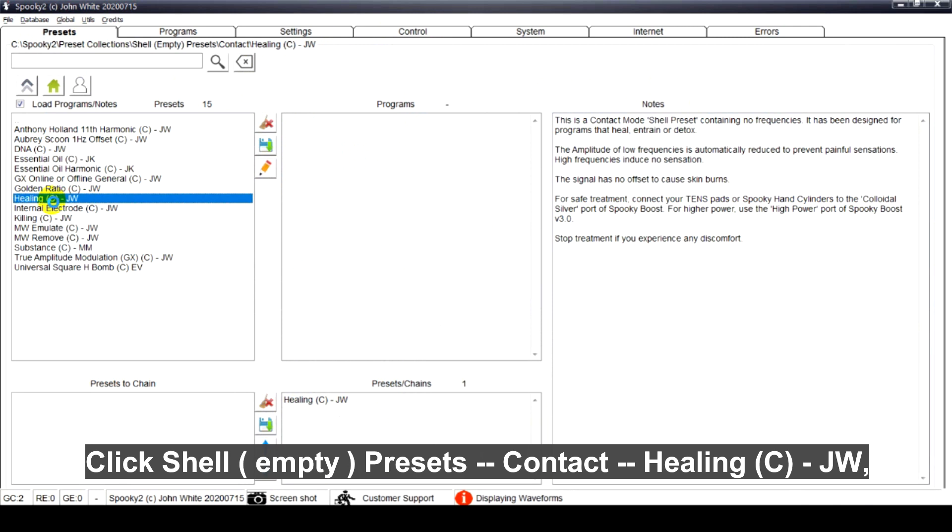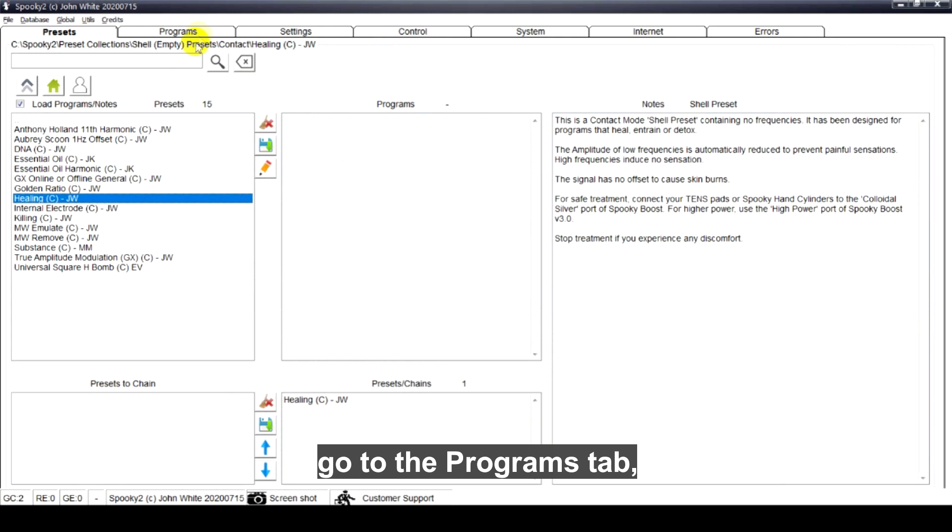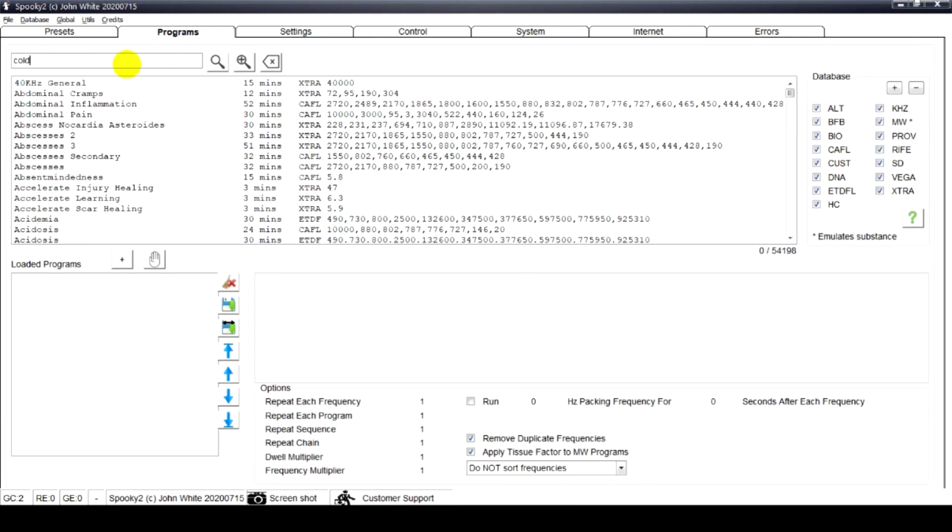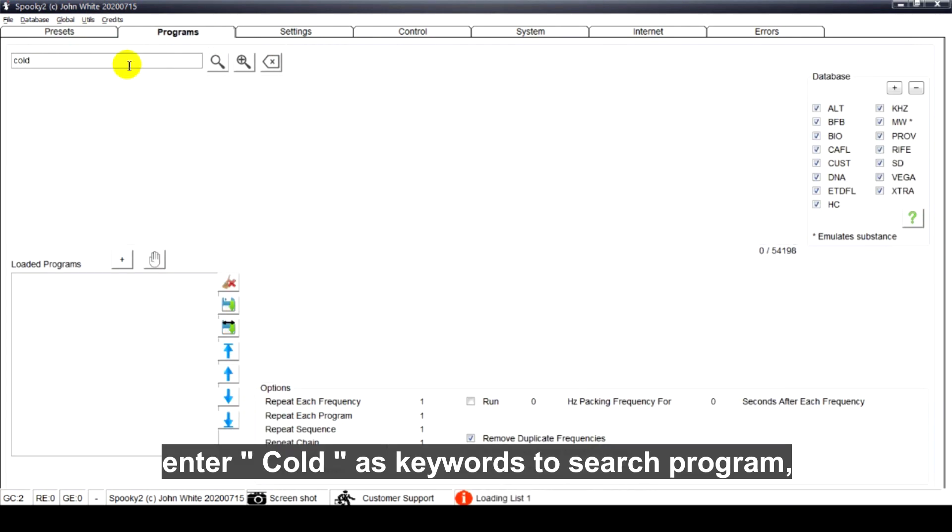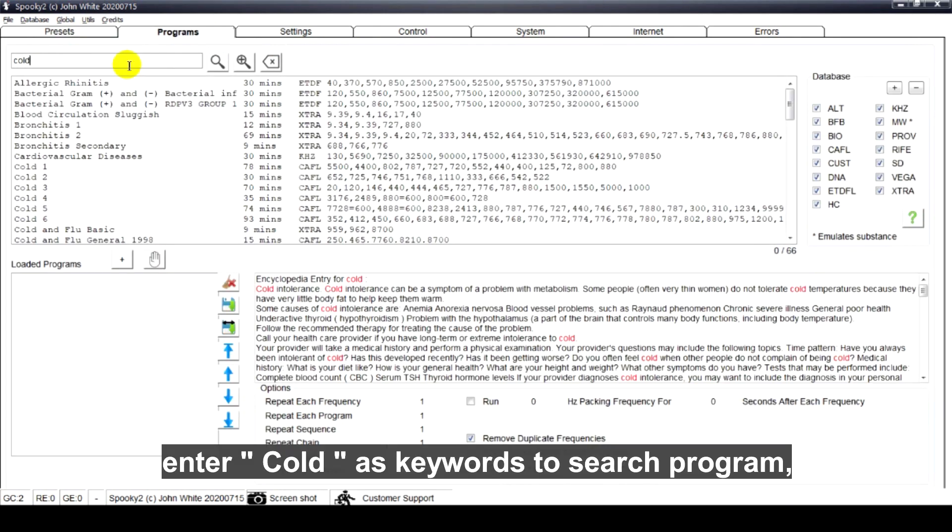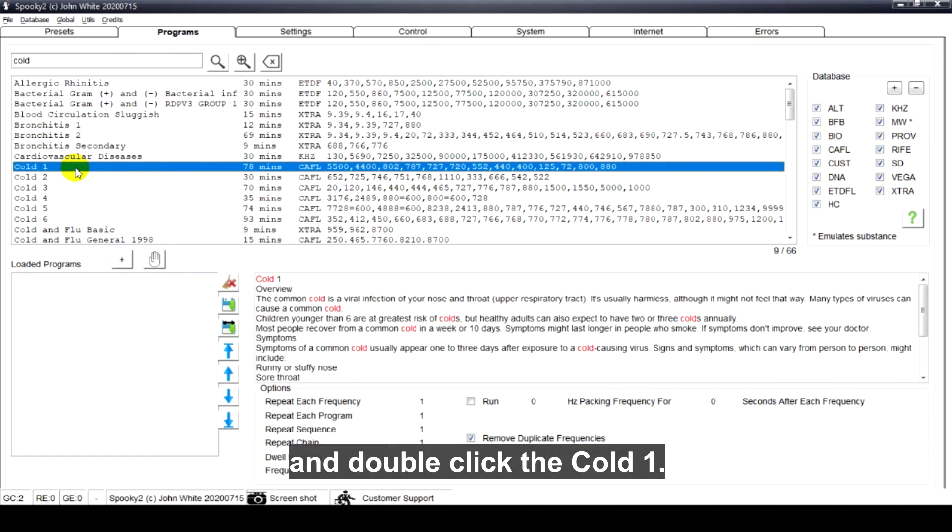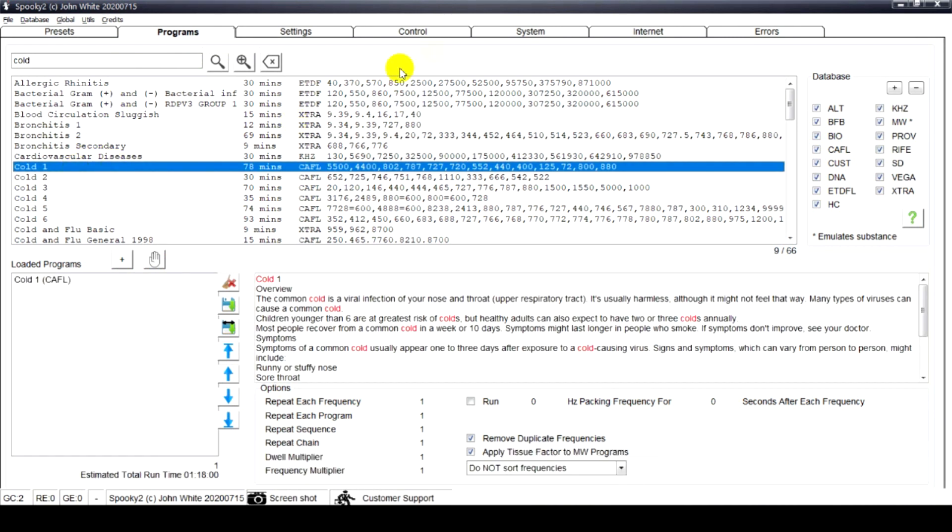Bracket C close bracket, dash JW. Go to the programs tab, enter cold as keywords to search program, and double click the cold one.